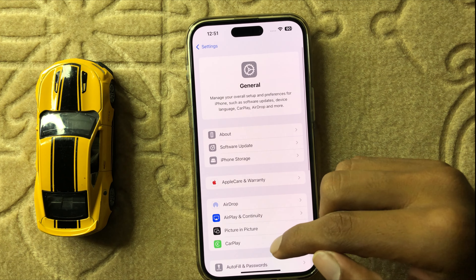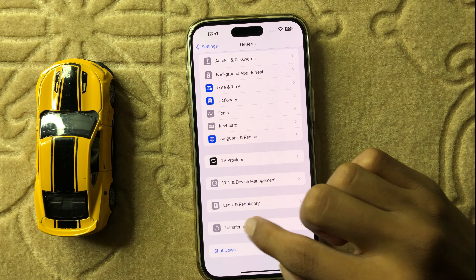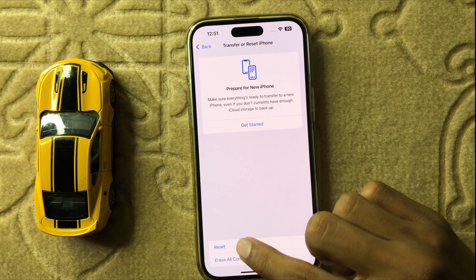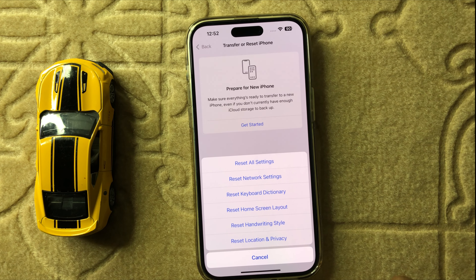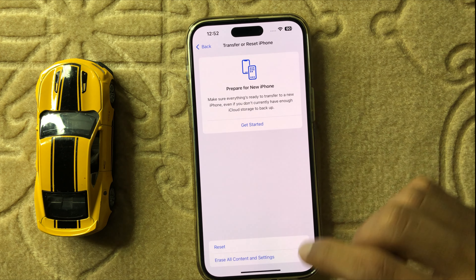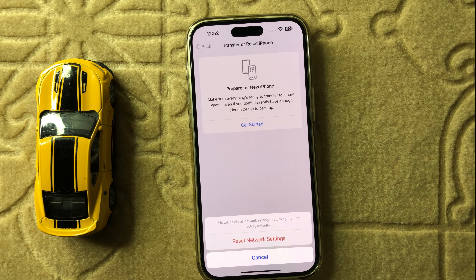First of all, open Settings, then scroll down and click on Apps. After clicking on Apps, you can find Messages here — open it. Then you can see the option iMessages.